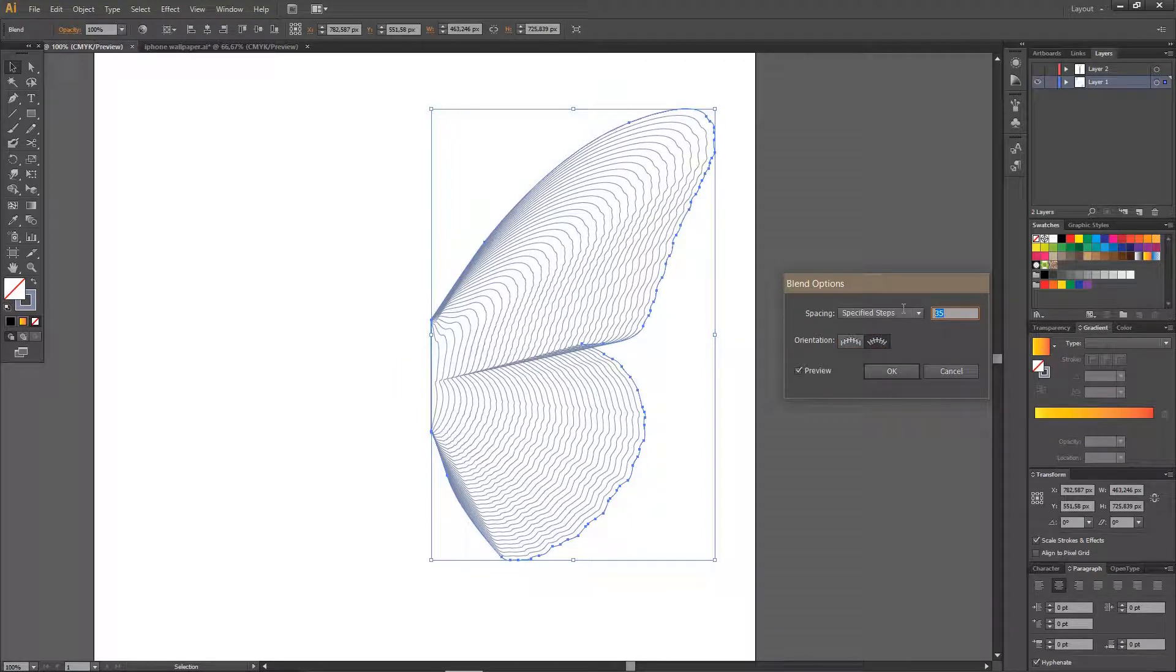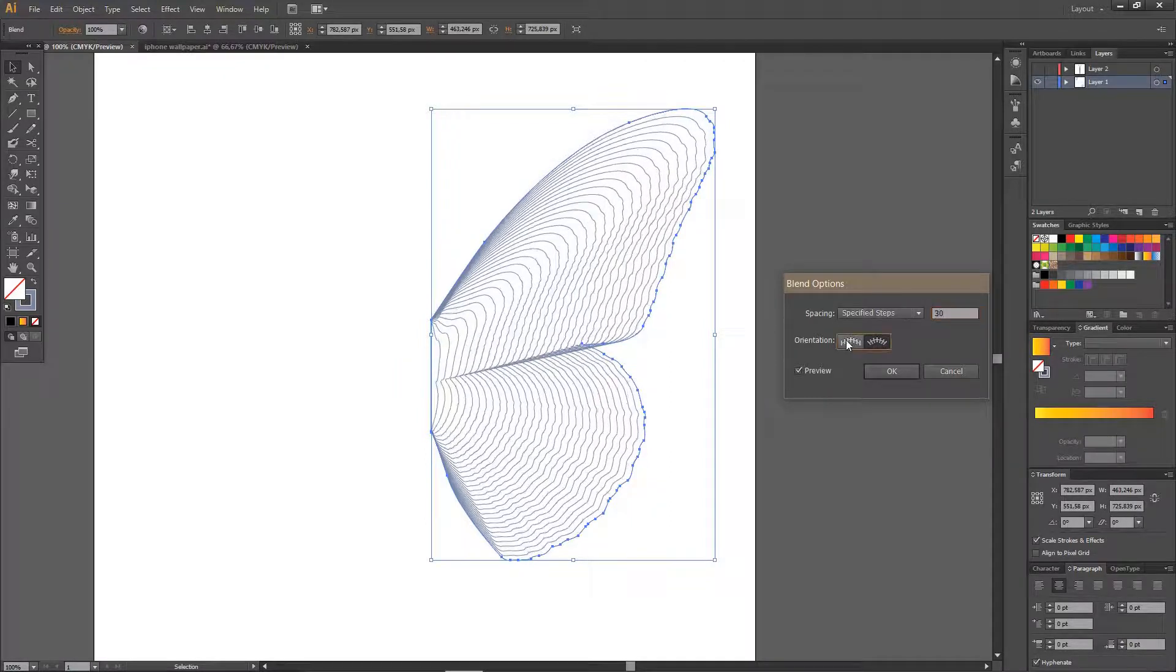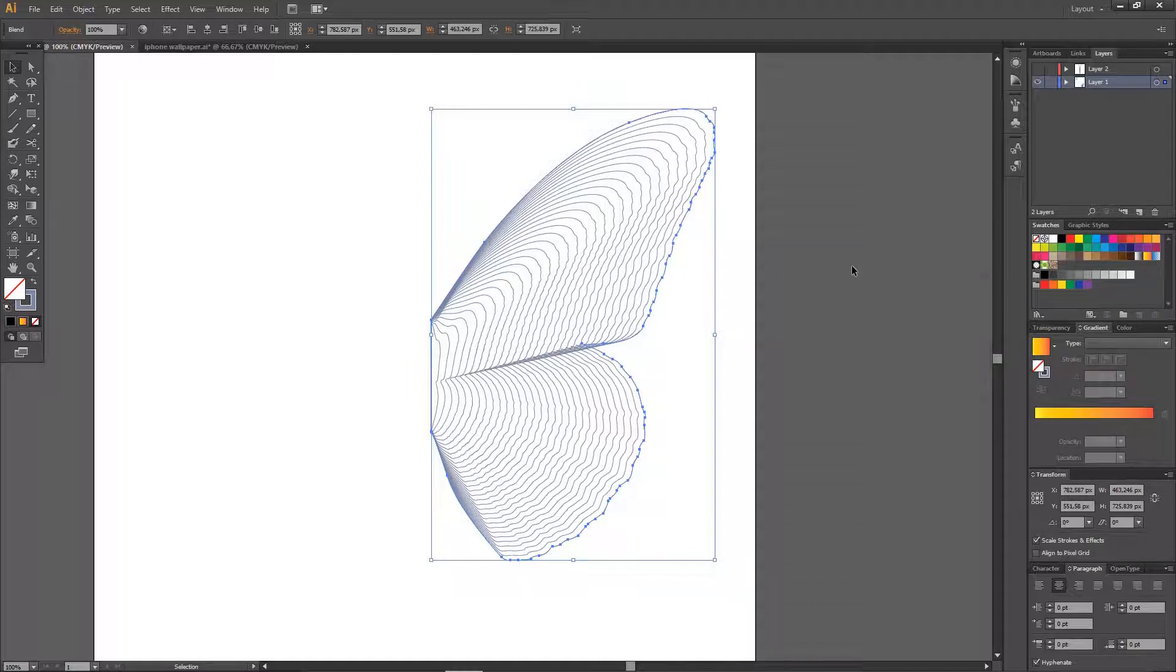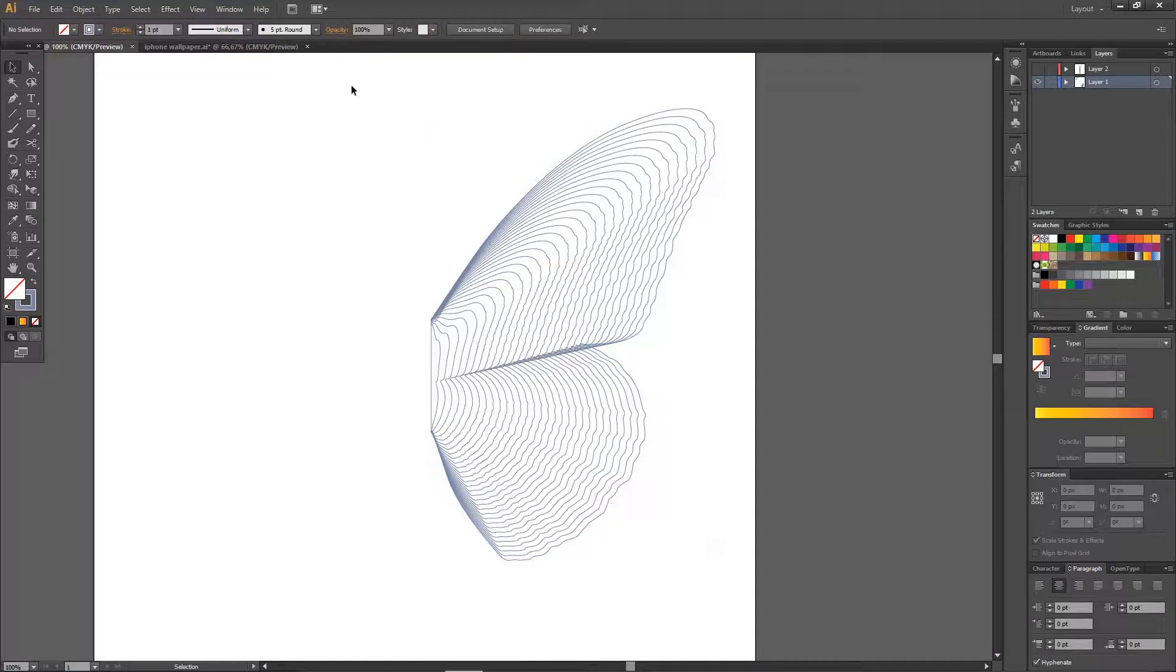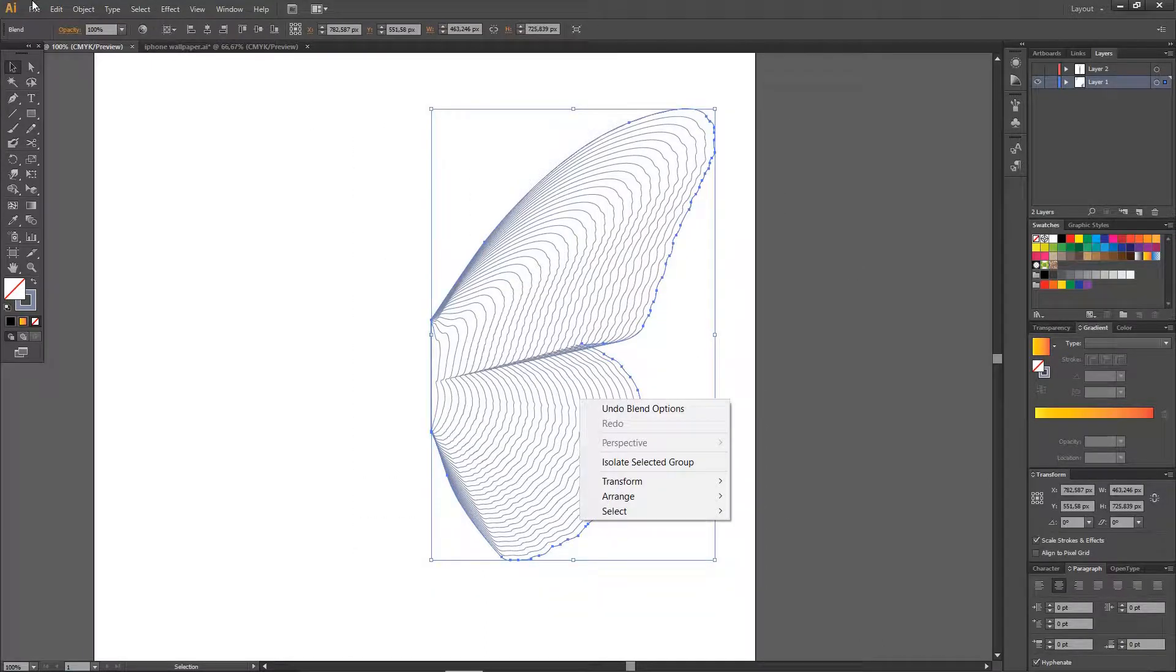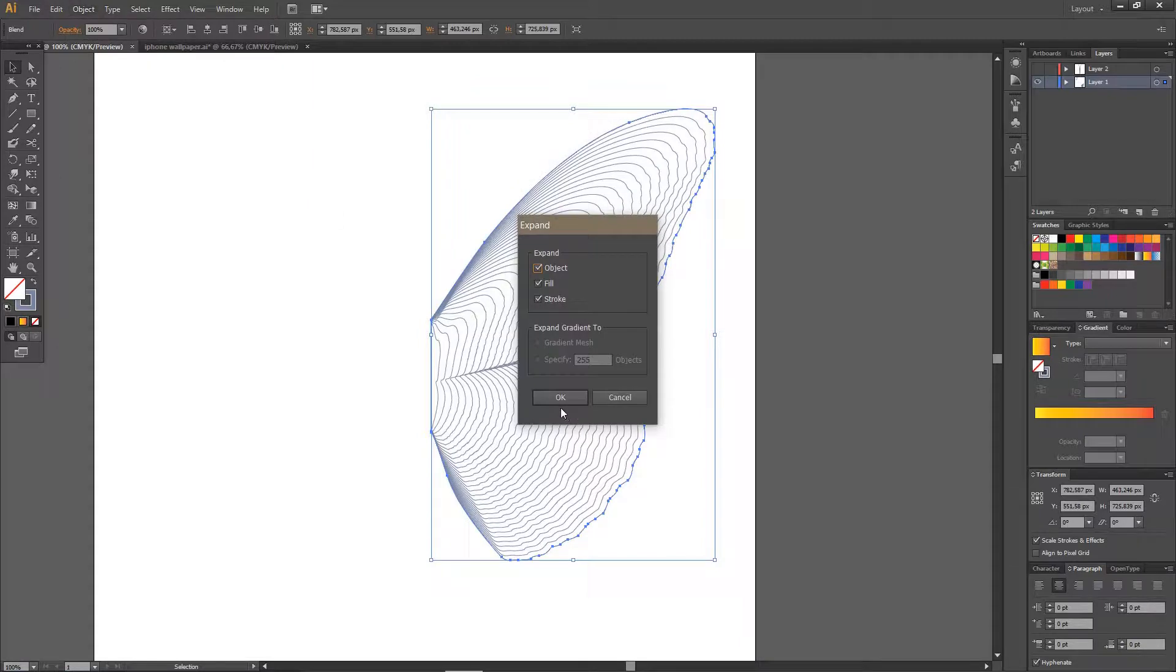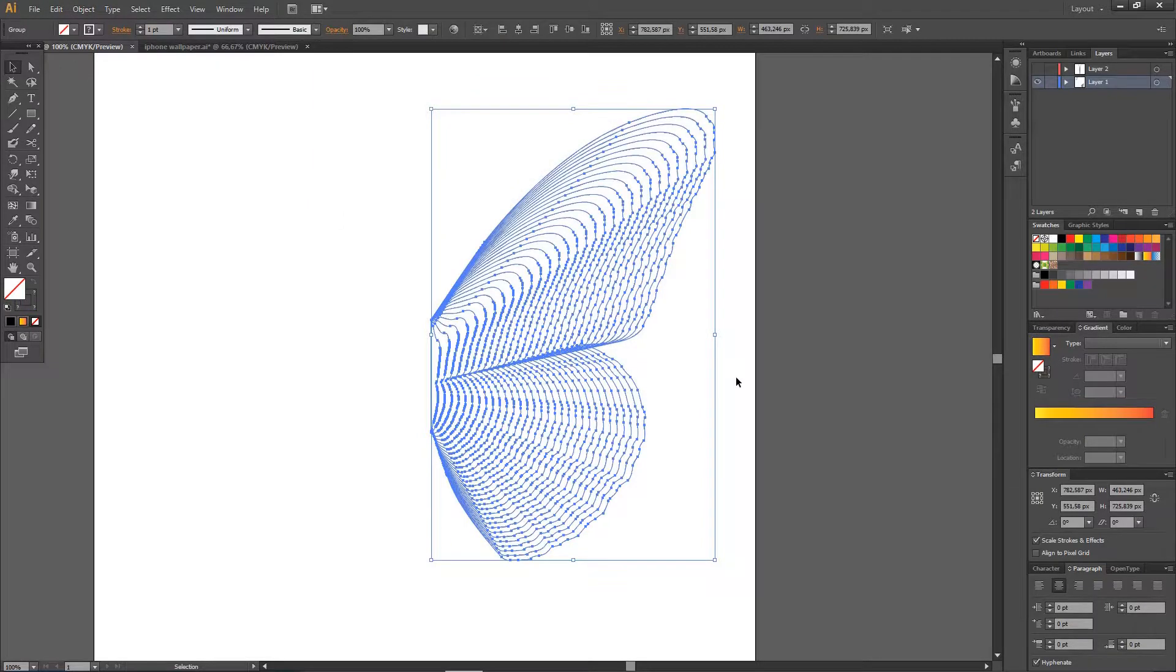So I'm just going to sort of adjust it. And after that, I'm going to click OK. Then I'm going to select All, and go to Object, and Expand, OK.